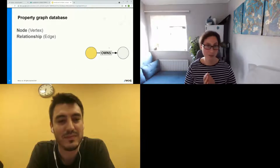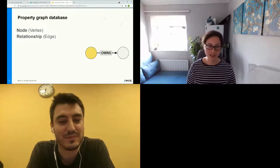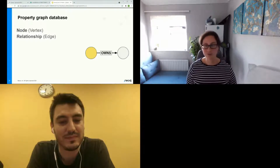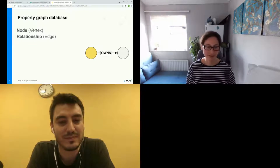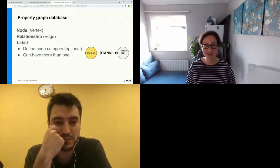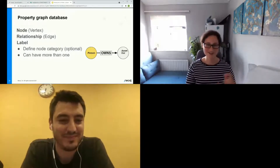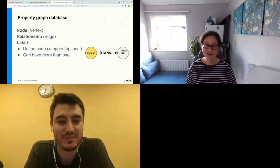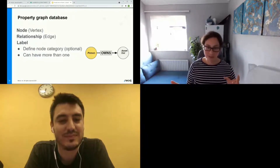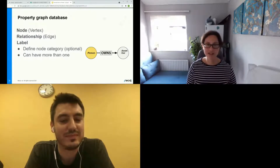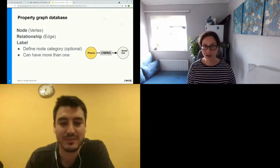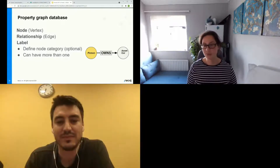In a property graph database, we have our node and our relationship. We can also add a label, which gives our node a grouping or category. Here we have a node with the 'Person' label and one with the 'Car' label. You can have more than one label — for insurance purposes, for example, you might add an 'Asset' label to a car, TV, laptop, or bike. That can be super useful.